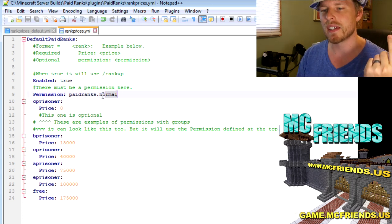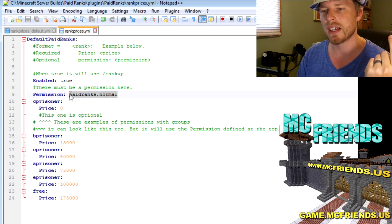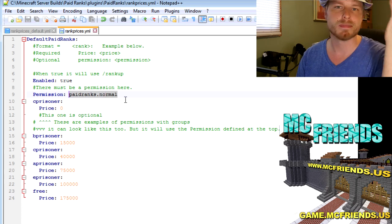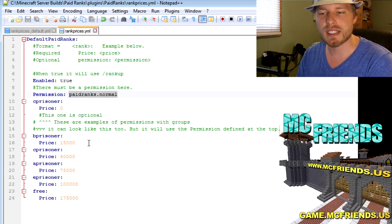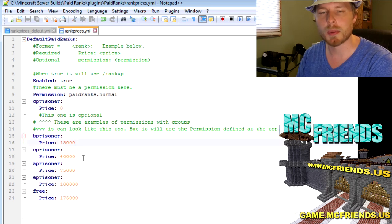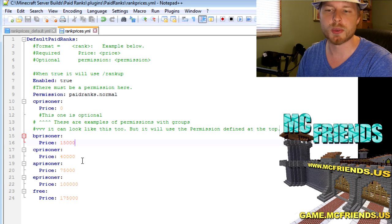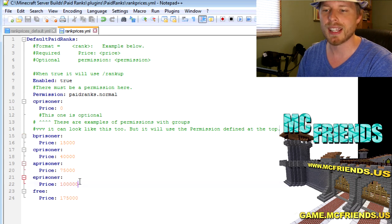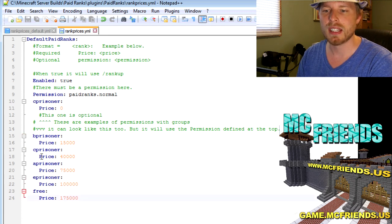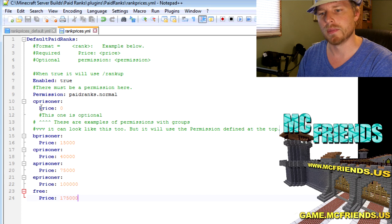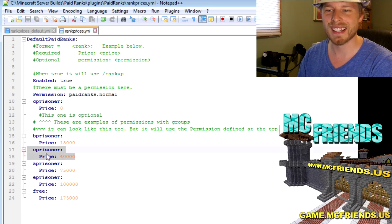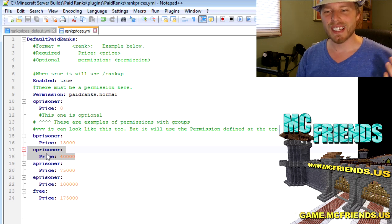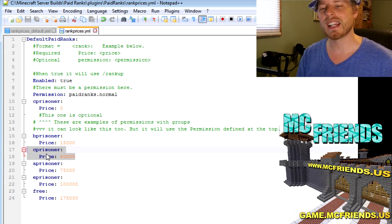Now I did have specific permissions for each one of those, but I found that if you just do paidranks.normal, everything works. You don't need to set up specific permission notes for each one of these groups. And that is it. So we got A or C, B... I just realized I had a problem. I have an error in my setup, so anyway I'll fix that.